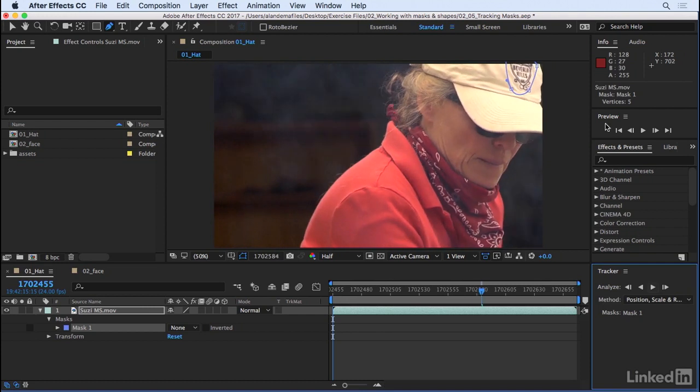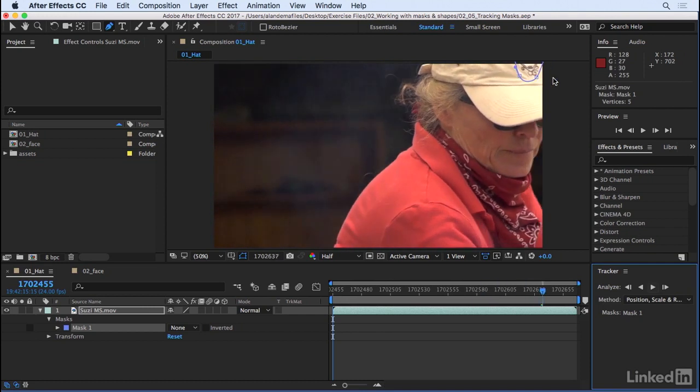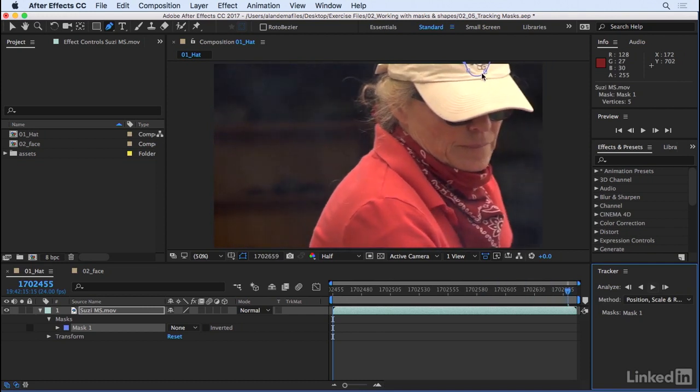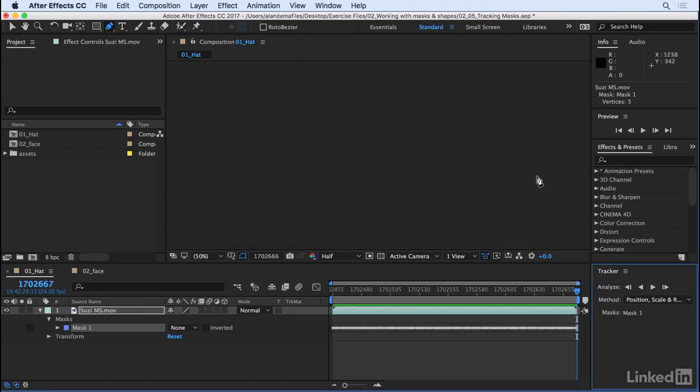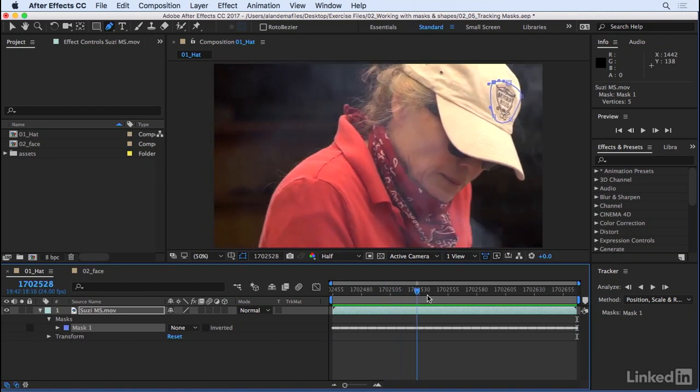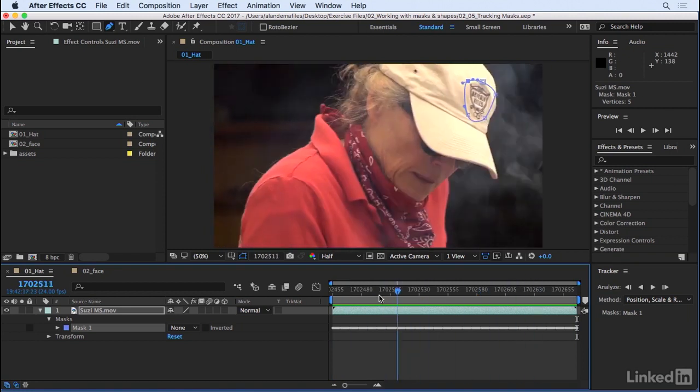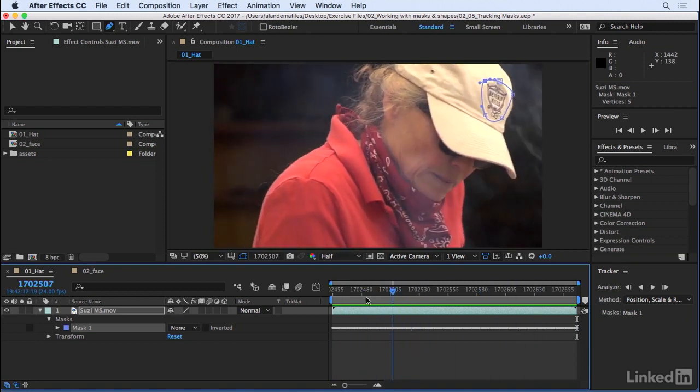Even as the logo gets thrown off the screen there, After Effects is doing a pretty good job of keeping that mask tracked along with the logo.